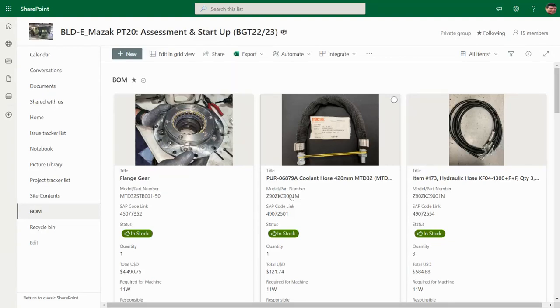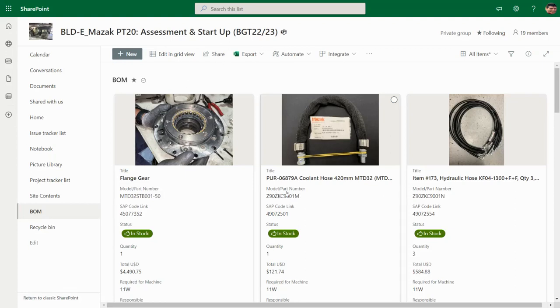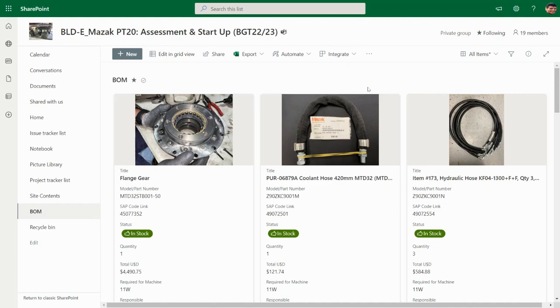In this video we're going to see how to convert any column text in a SharePoint list into a link. In this case this is a part number and we are going to convert this part number into a link to open the manufacturer site.